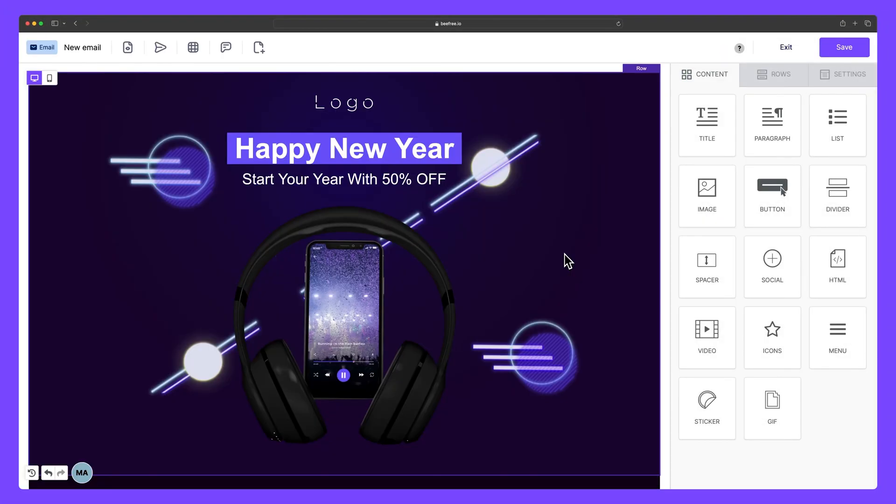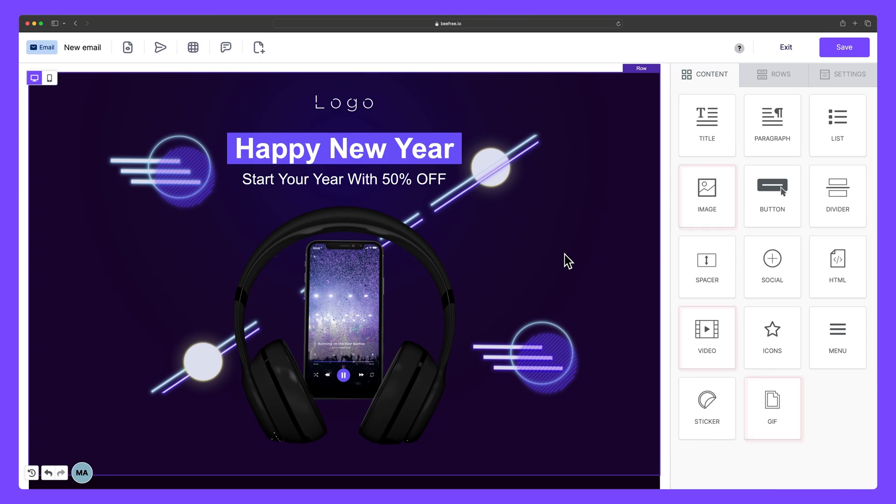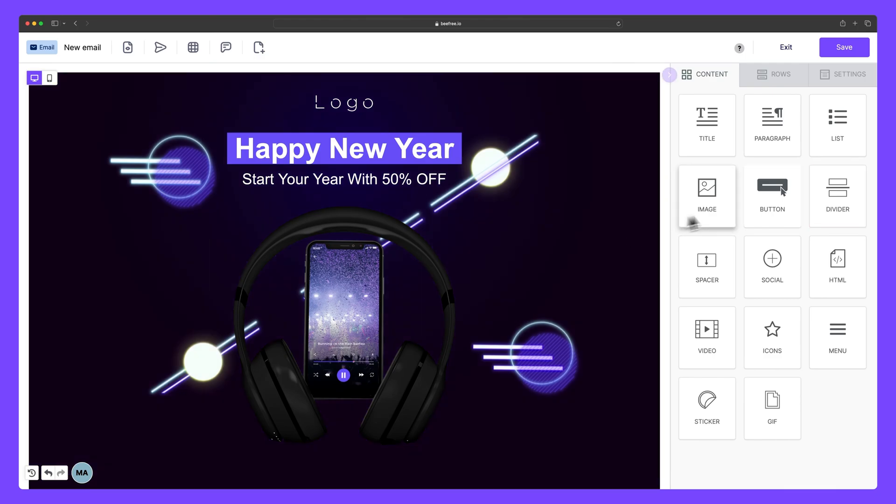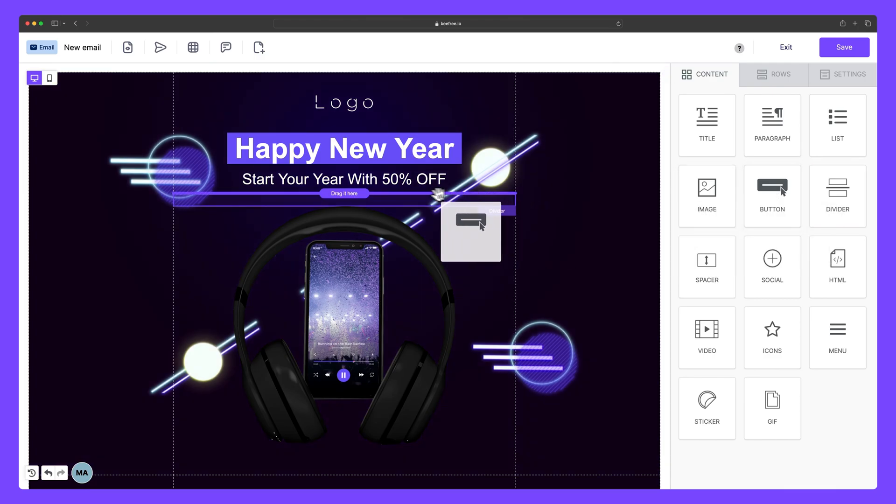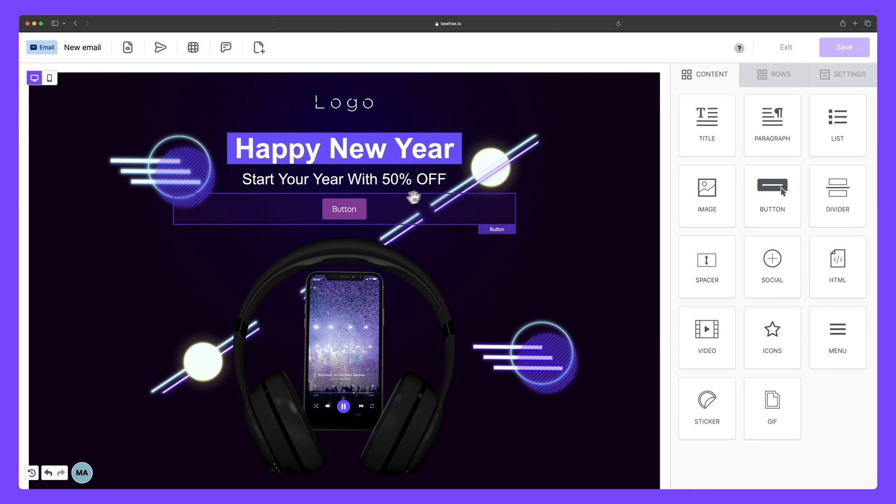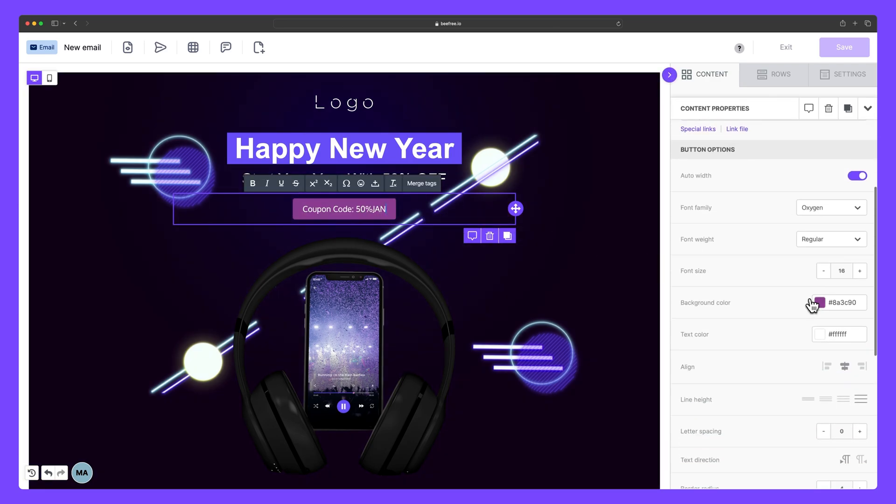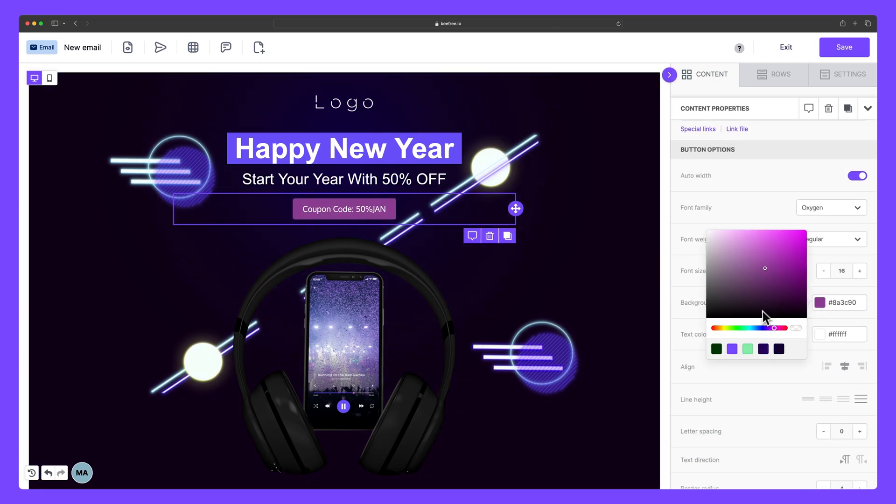Next we have the Builder, where dreams of dazzling emails and landing pages come to life. Take advantage of reusable content blocks to add text, media, elements, and layout tools. The design process is a breeze. Just drag and drop your chosen elements onto the stage. You can then fine-tune each block's settings using the sidebar, ensuring your design aligns with your vision.